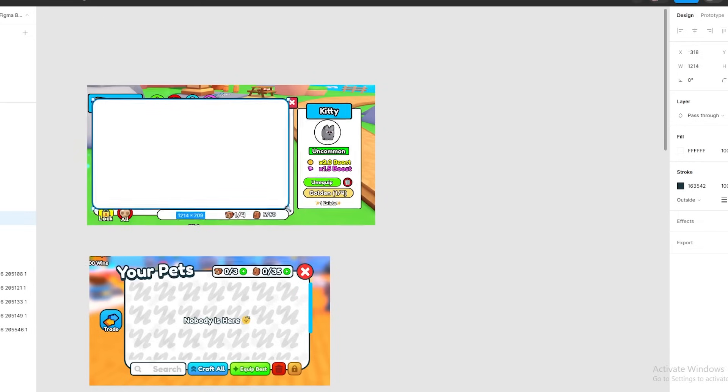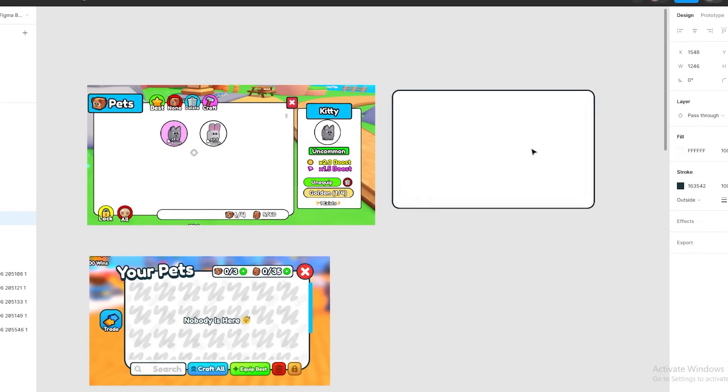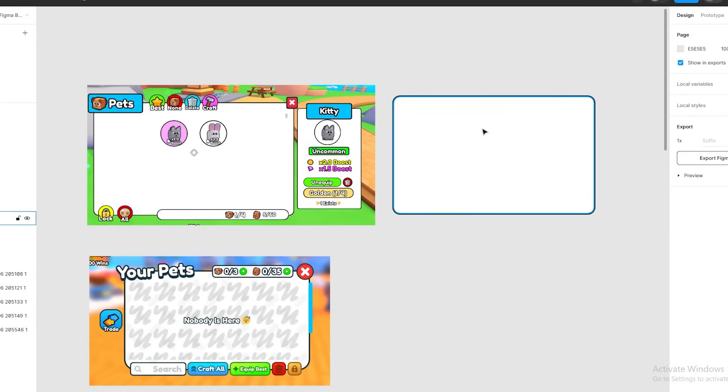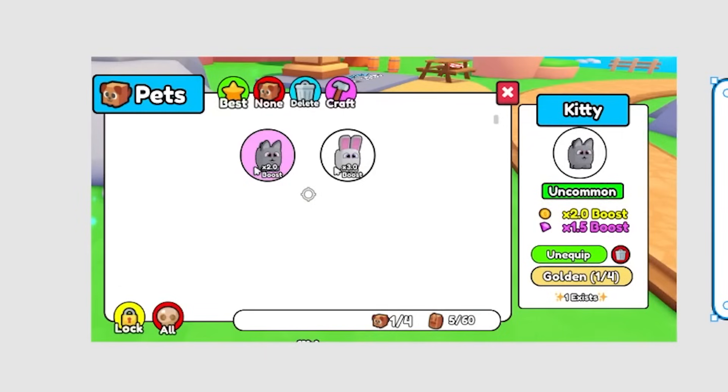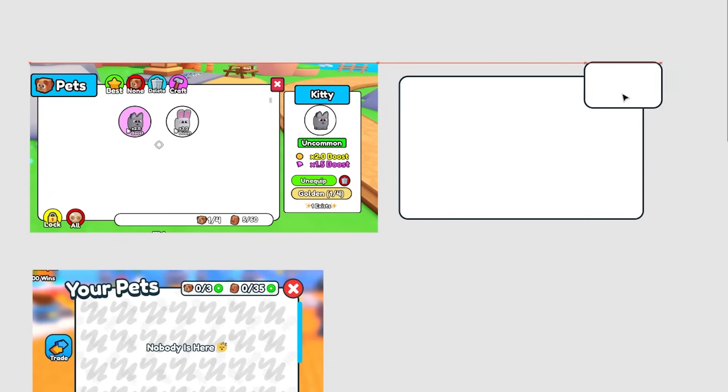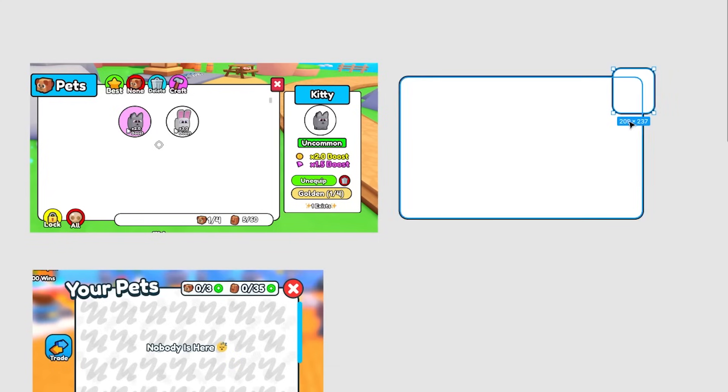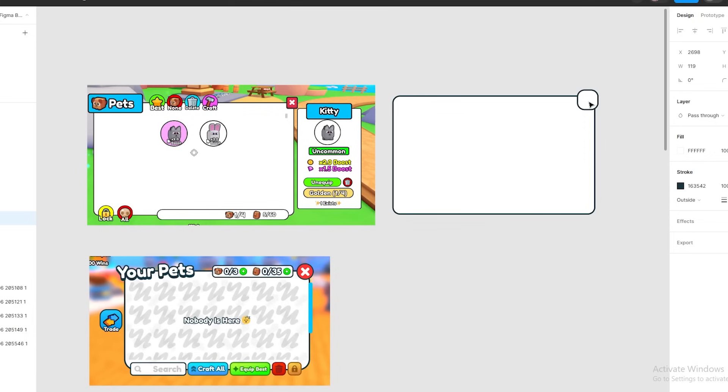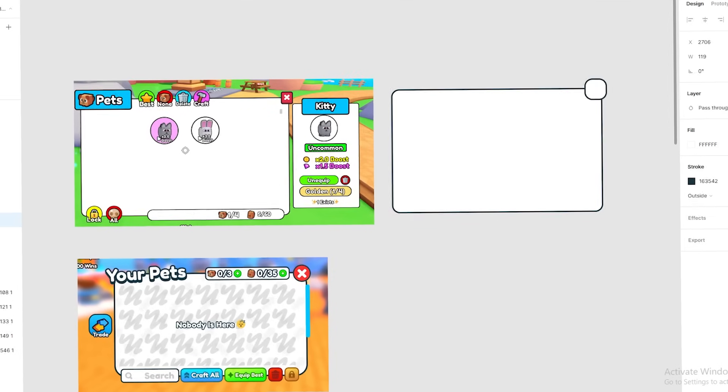All right, so for the first frame, I'm going to start off by attempting to make a better version of our current pet inventory frame. And I know this is the hardest one to make, but I just want to try and establish a style with this. And I'm not really expecting this to be the final outcome for the frame. So yeah, I'm going to mess around for a bit and I'll be back when I'm done.